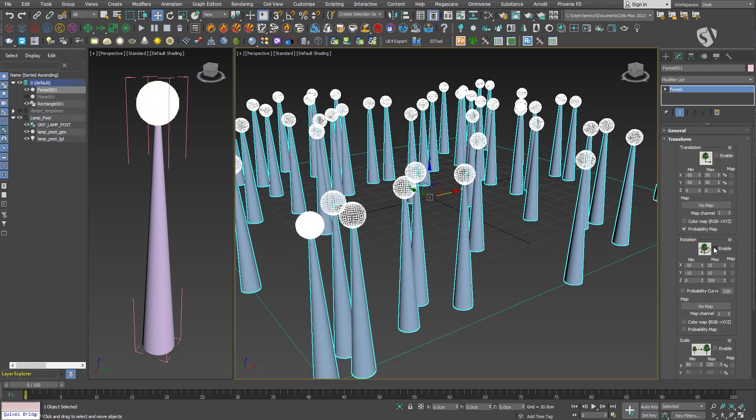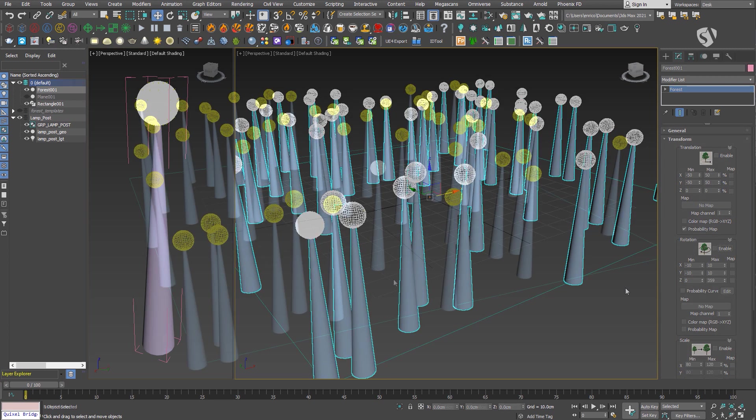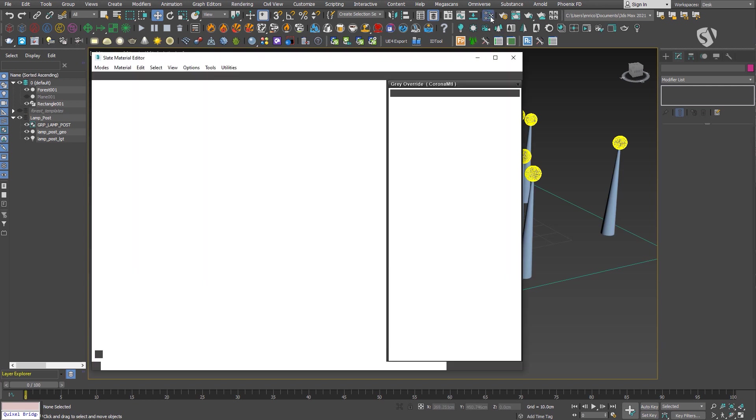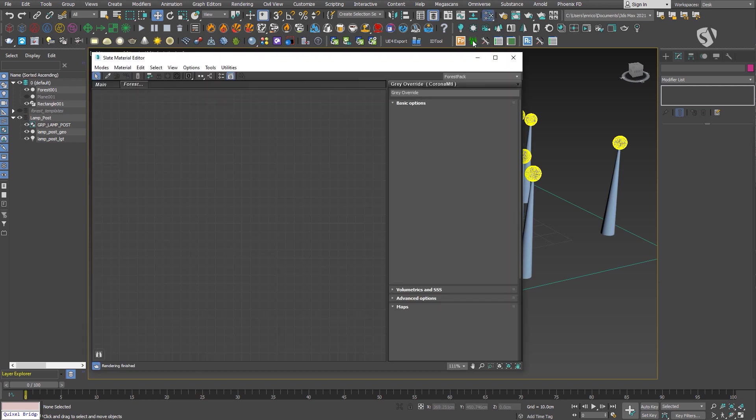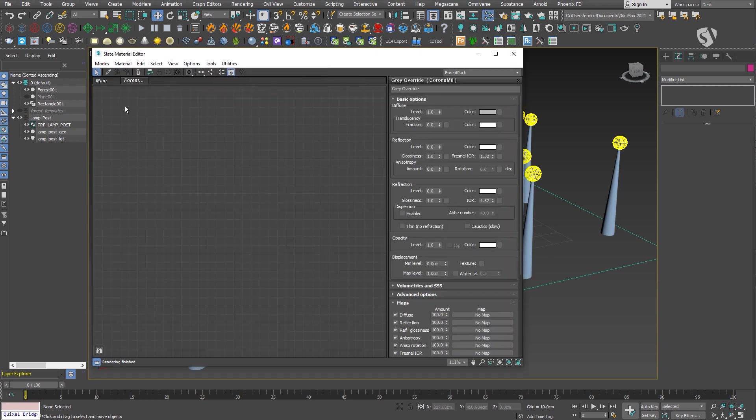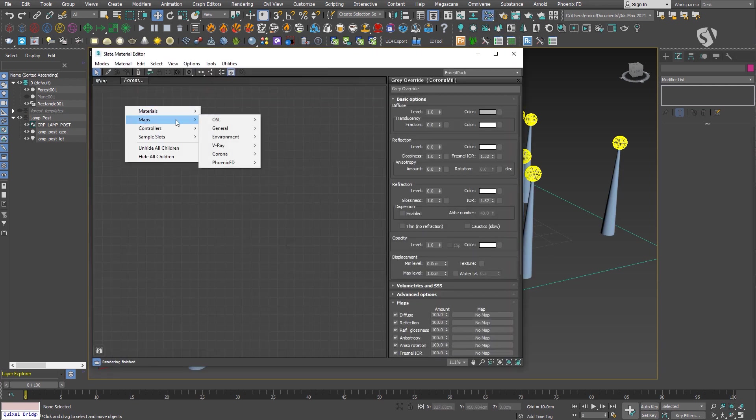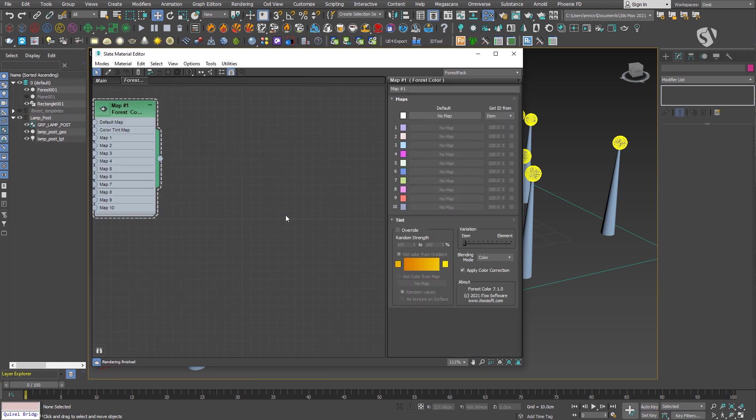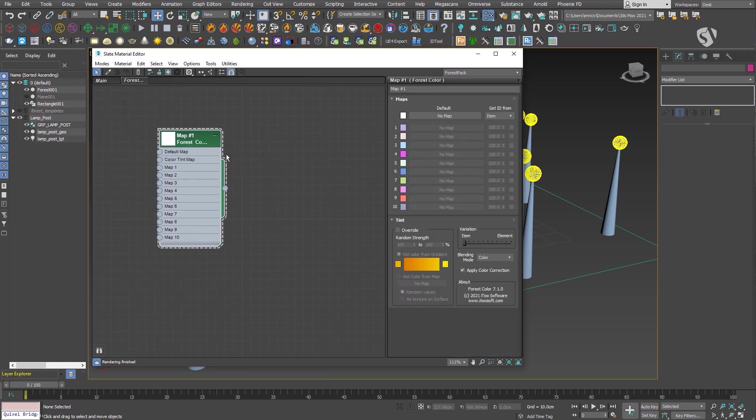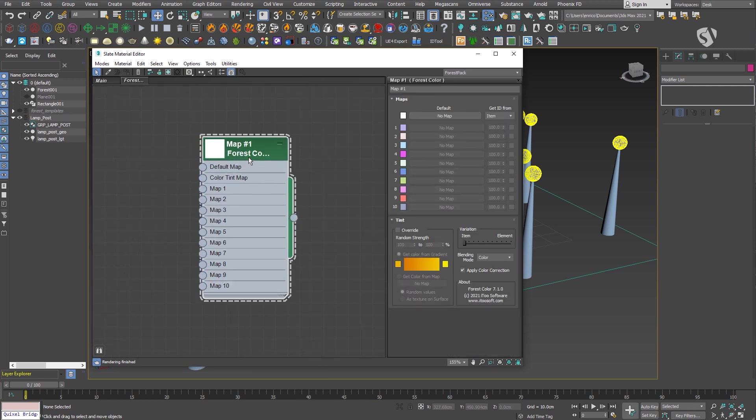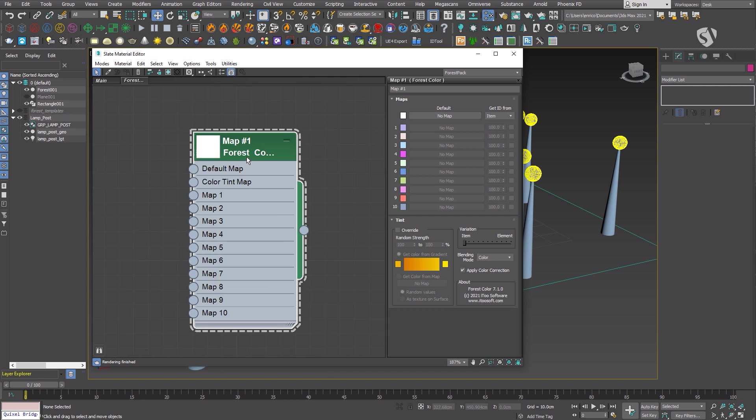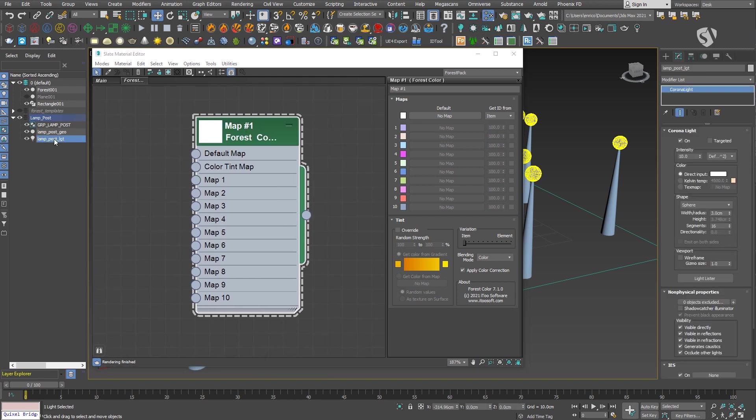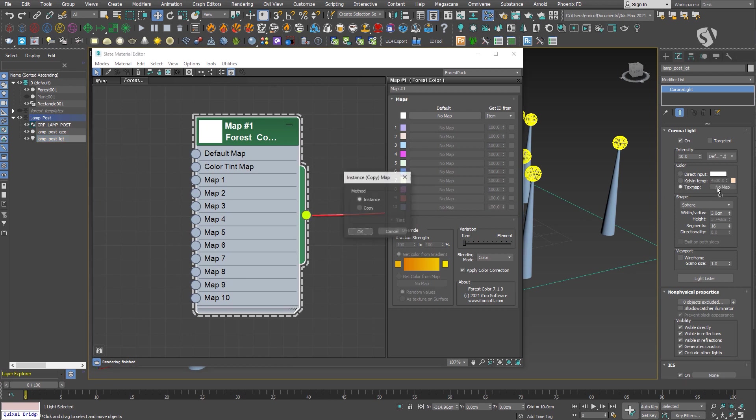These issues will probably be resolved in a future update. If you've used Forest Pack before, you know there is a map called Forest Color that we can use to randomize textures on the instances. Luckily we can also use it to randomize the color or temperature of the light instances. You just need to connect it to the color slot of the Corona light and set the parameters in the material editor.